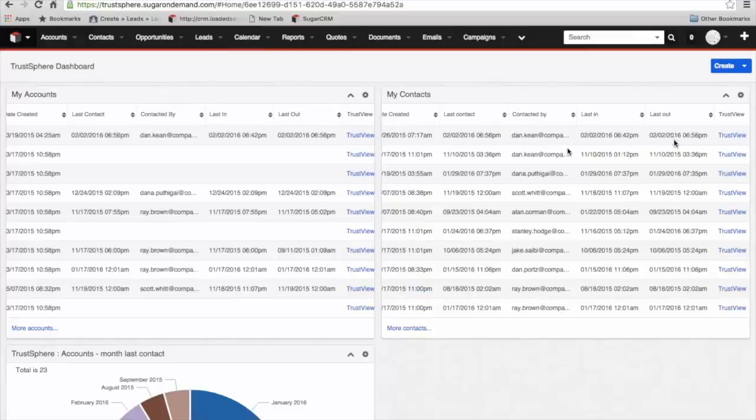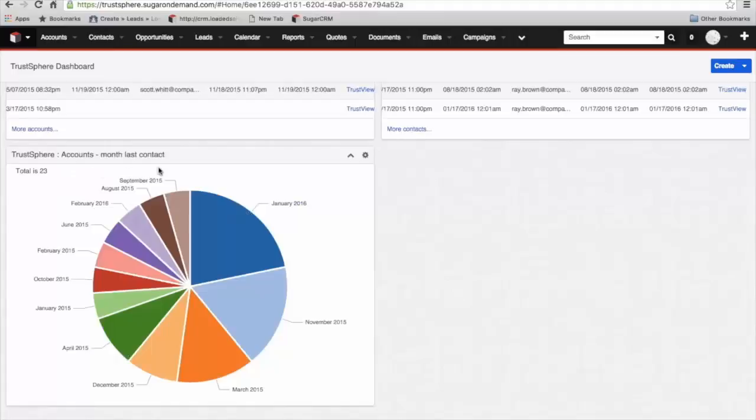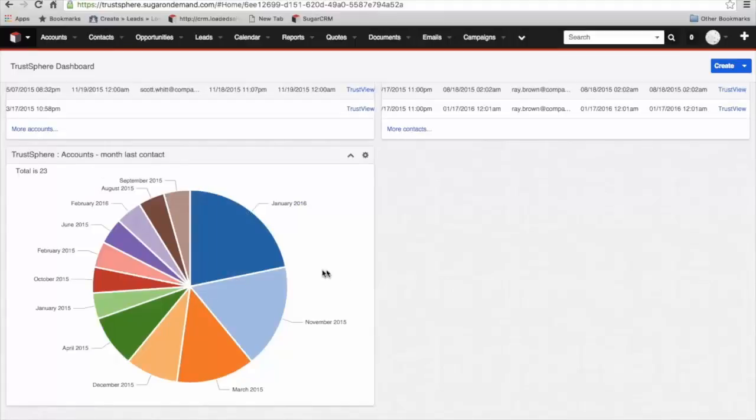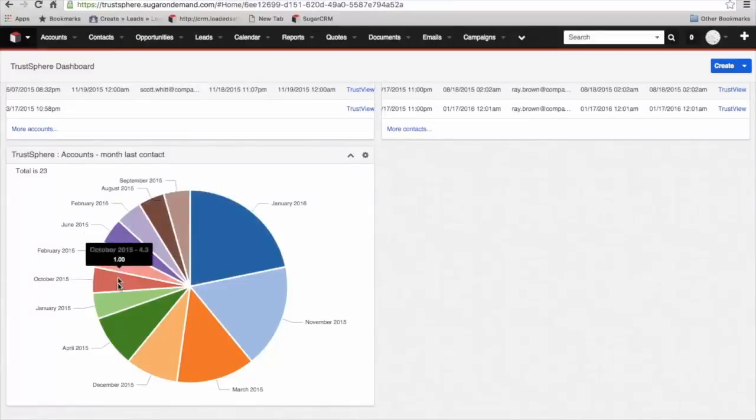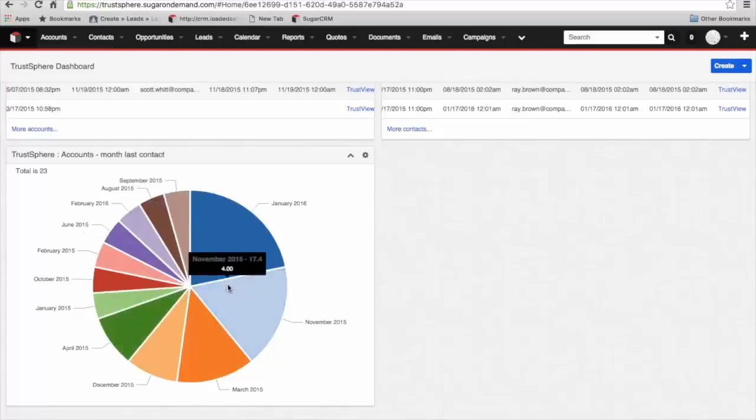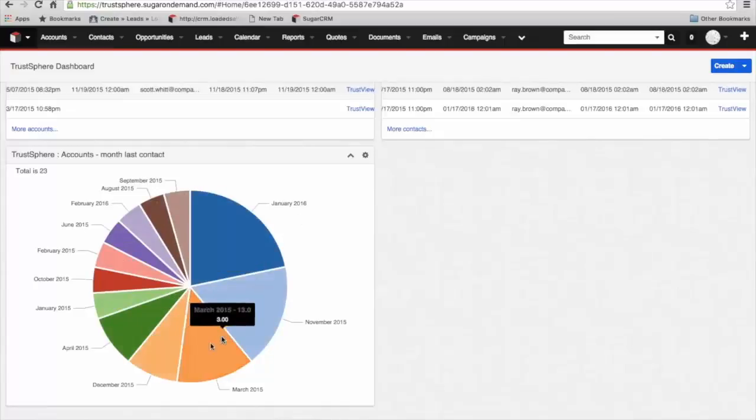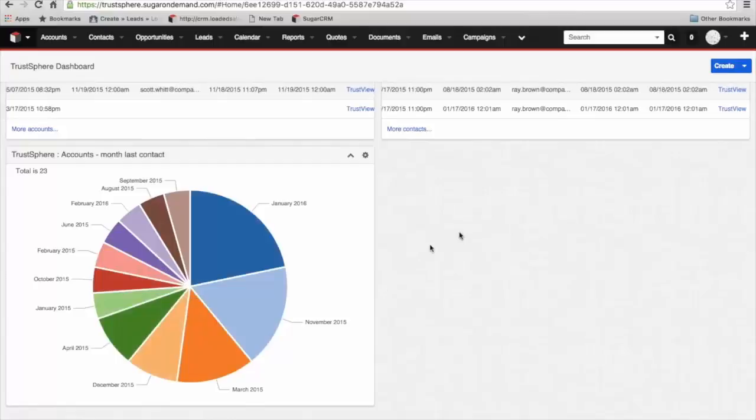We've got similar information at a contact level. We can see last contact, who it was with, the last in, last out frequency. And just down here, we've got a dashlet about month of last contact. We've got a sample set of 23 accounts broken into the month that there was last an interaction. We can see that there are quite a number of accounts that haven't been communicated with for some months, which of course is a potential risk.